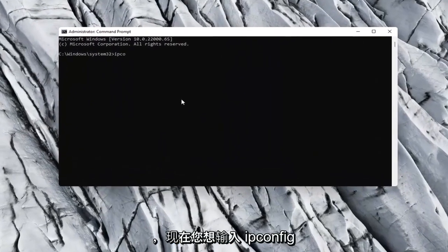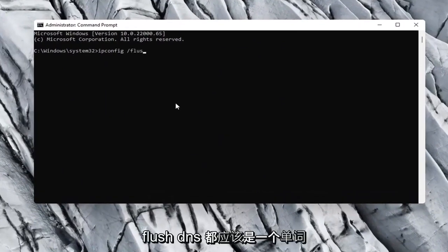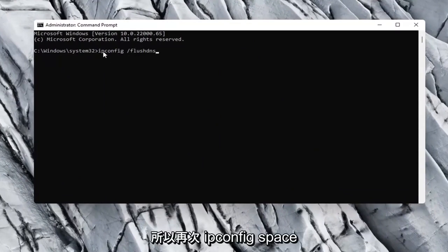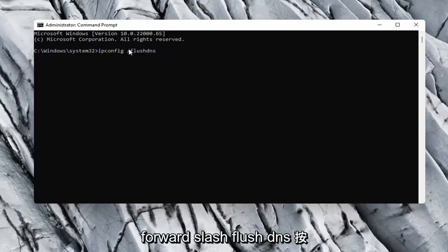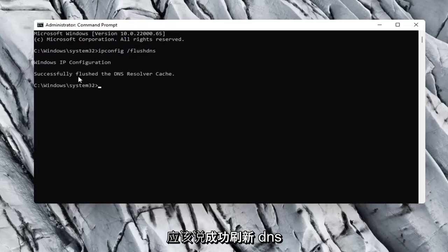And now you want to type in ipconfig space forward slash flushdns. Flushdns should all be one word attached to that forward slash up front. So again, ipconfig space forward slash flushdns. Hit Enter on your keyboard. Should say successfully flushed the DNS resolver cache.